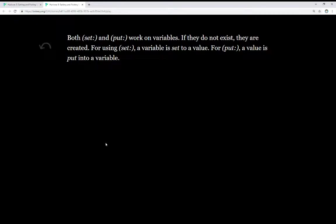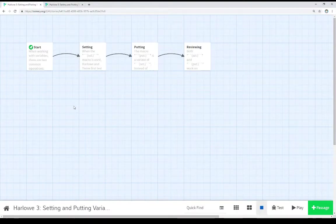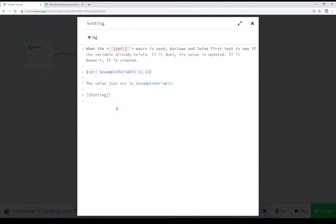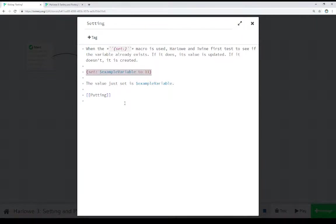Let's look at the code. Pulling up this passage here, we see what I just talked about. If we're using the set macro, we're setting a variable to a value.